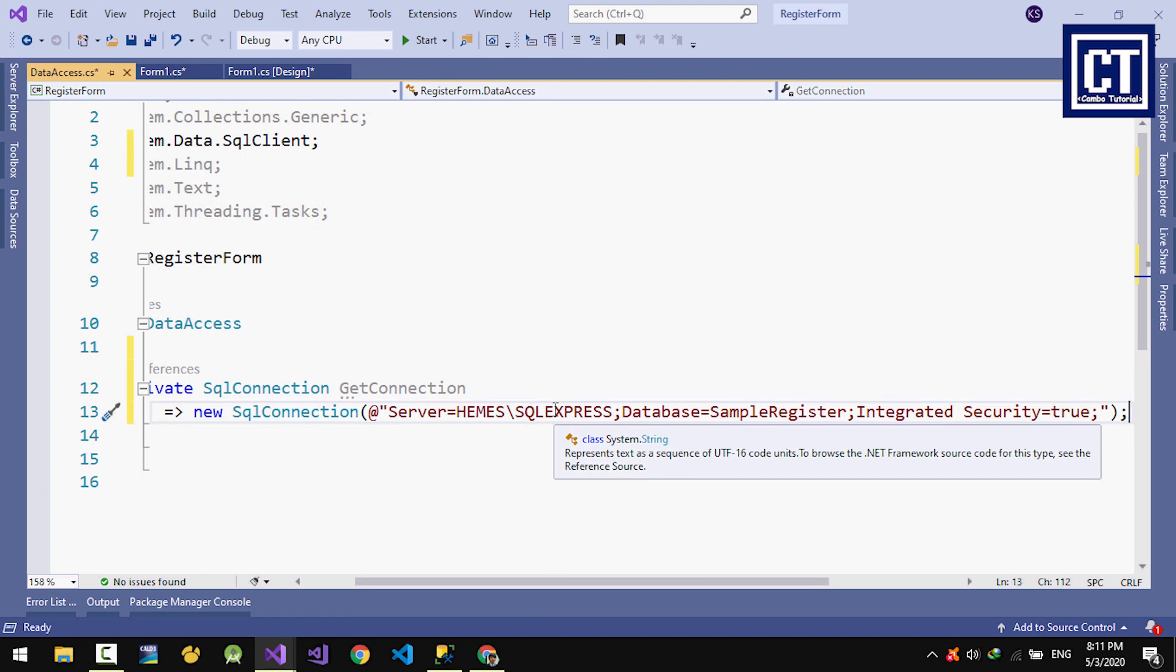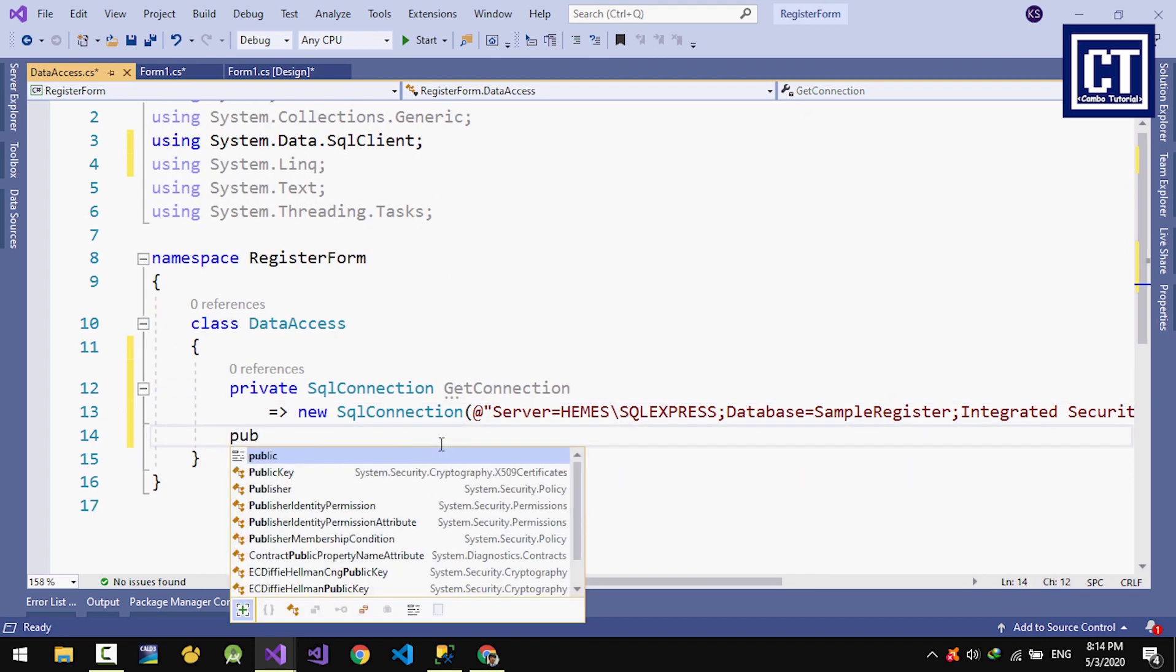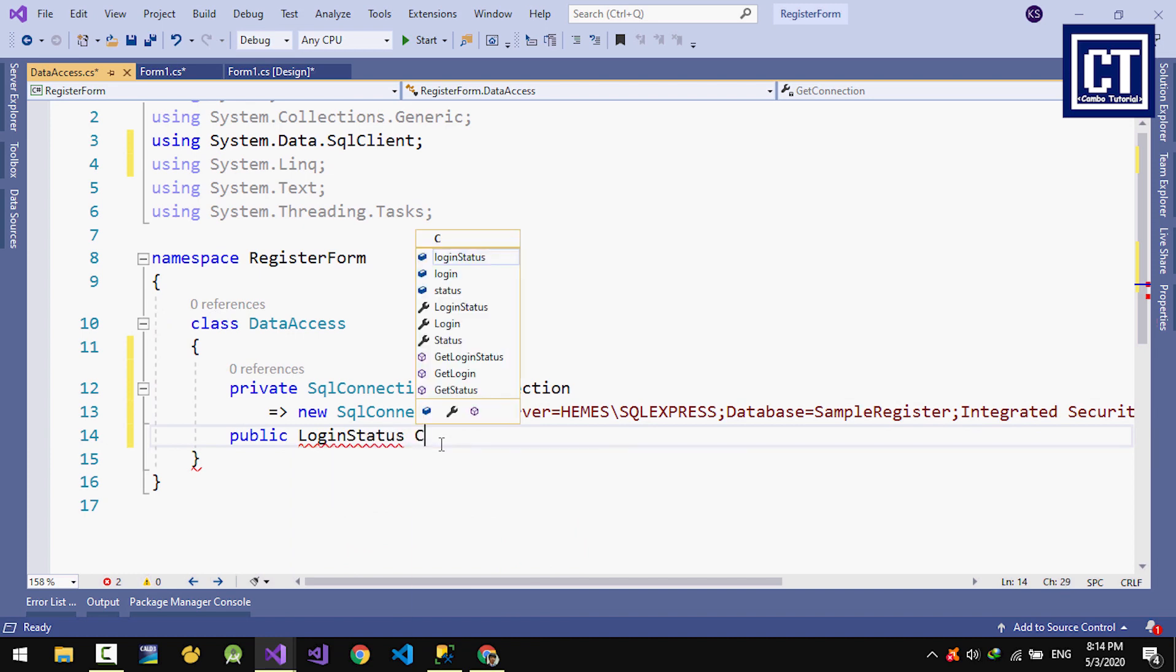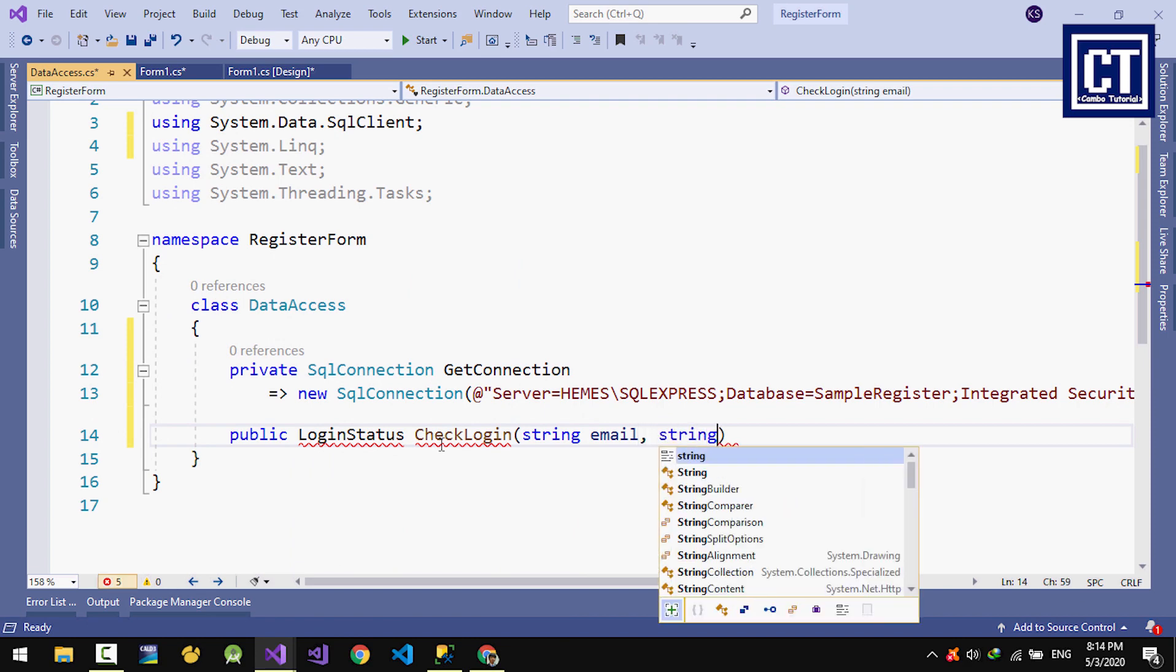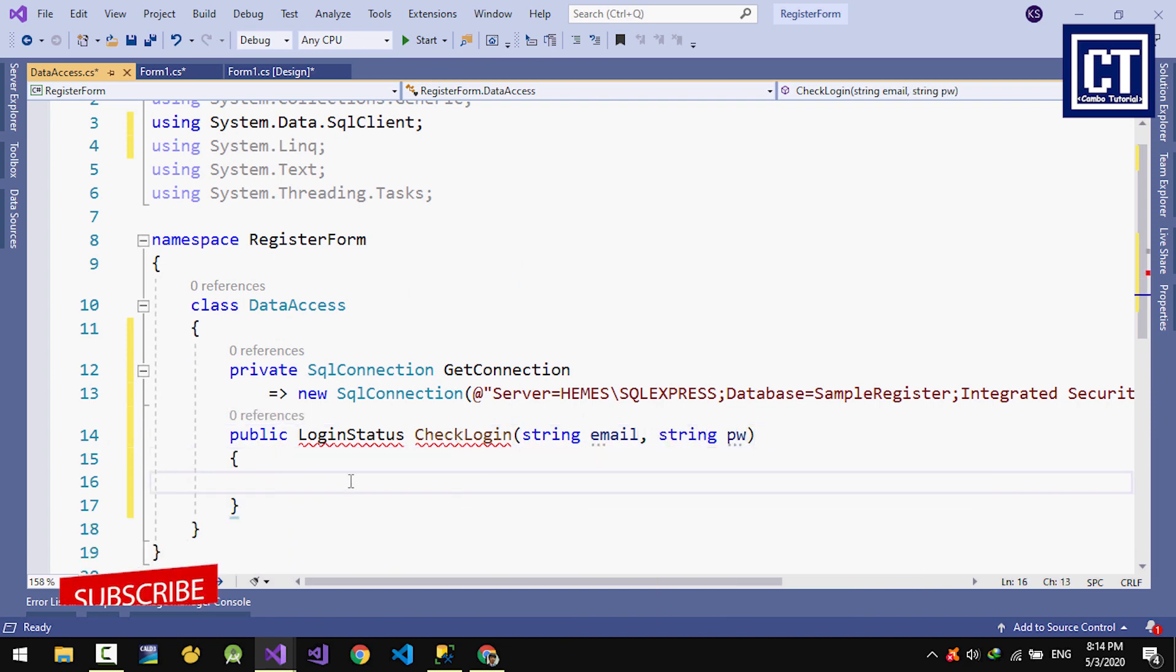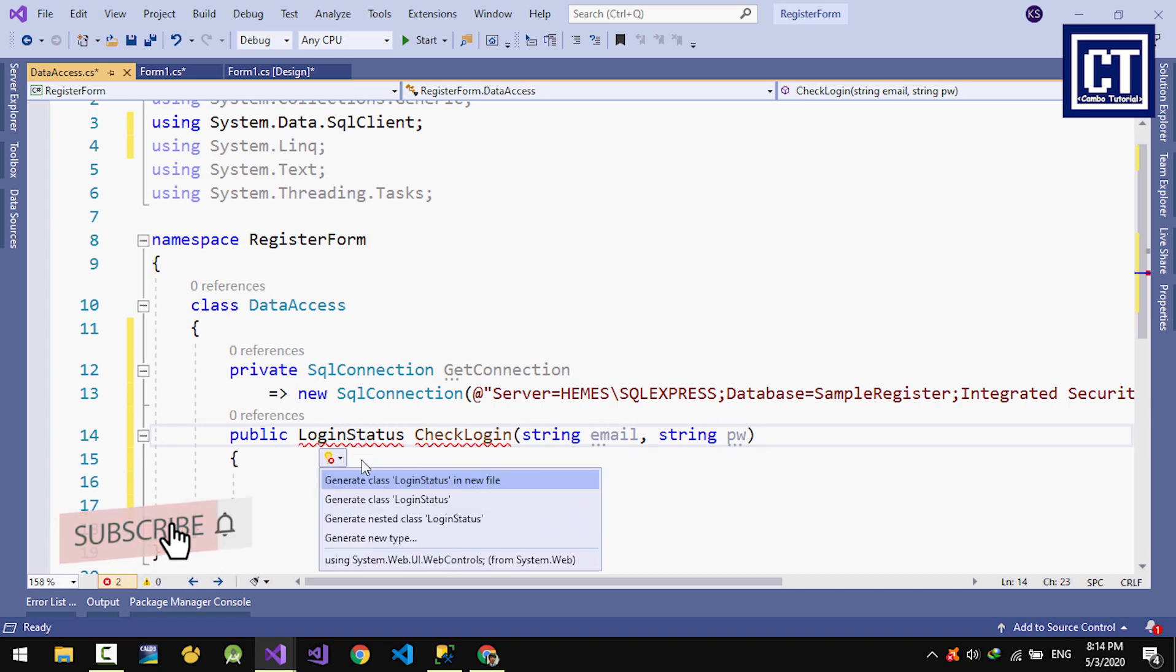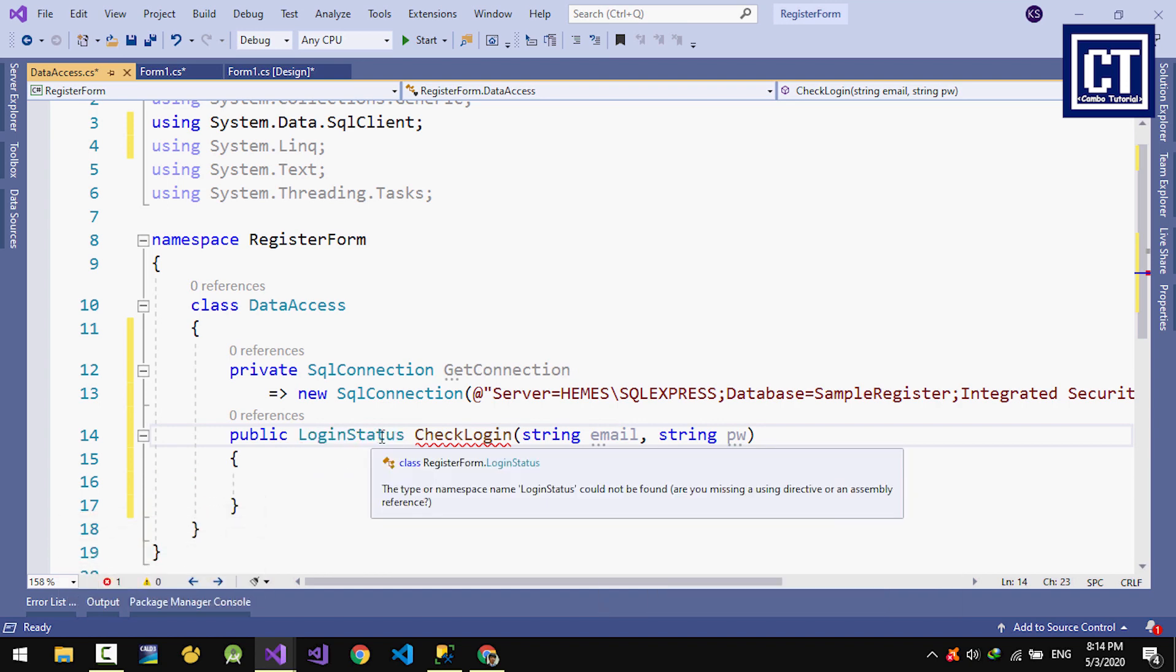My simple database is named simple register. I'm going to create a login method for checking login and return the login status. The login status I'm going to create as an enum to return the status, like login success or not verified. I'll click on that and generate class, but I'm going to change the class into enum.